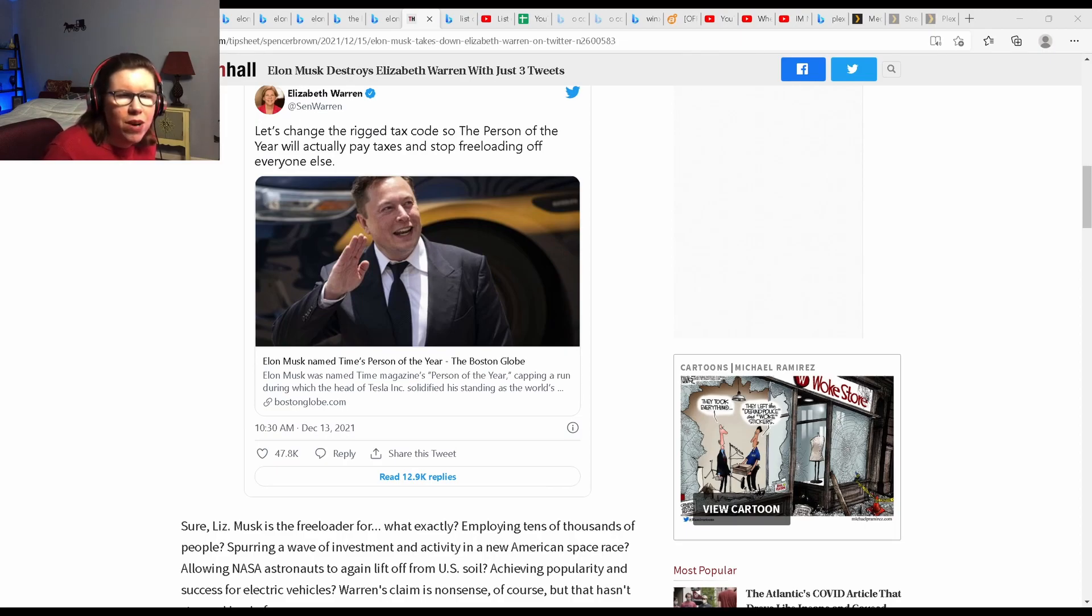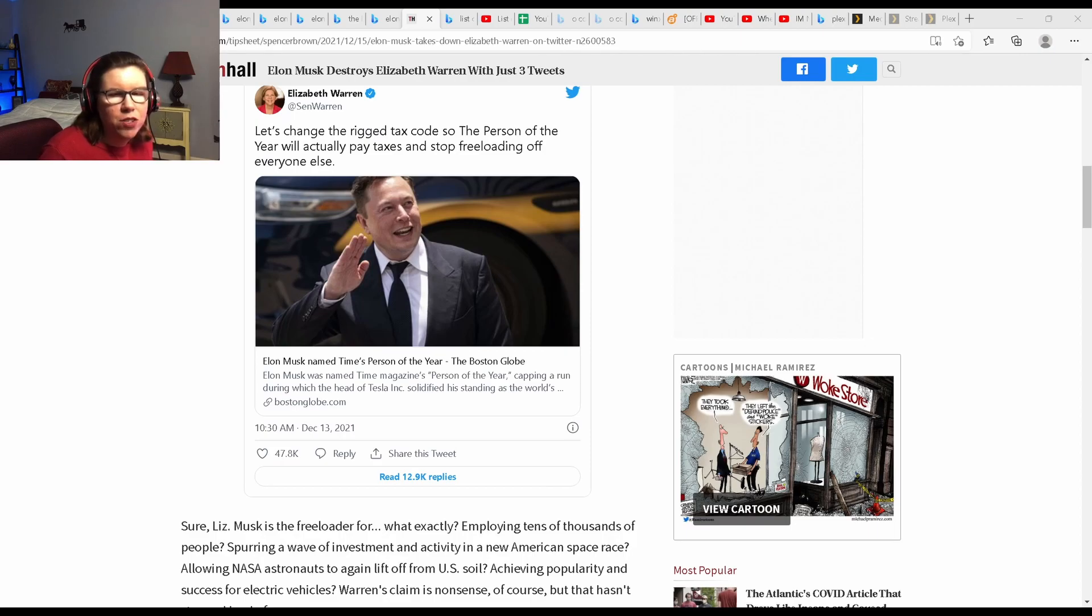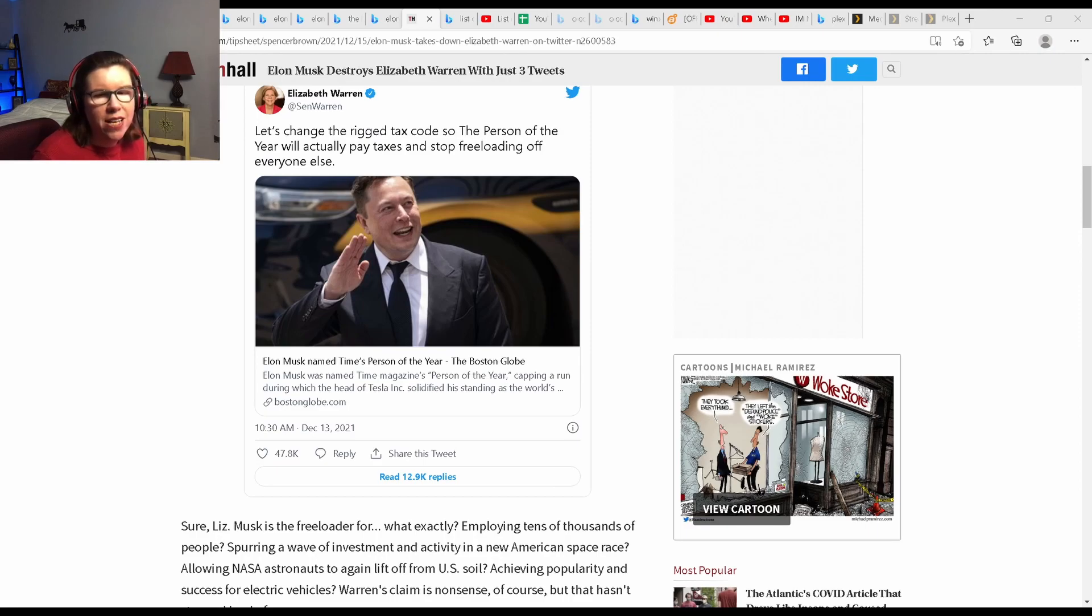If you haven't heard already, Senator Elizabeth Warren and Elon Musk are in a bit of a Twitter spat over the amount of federal taxes he pays.